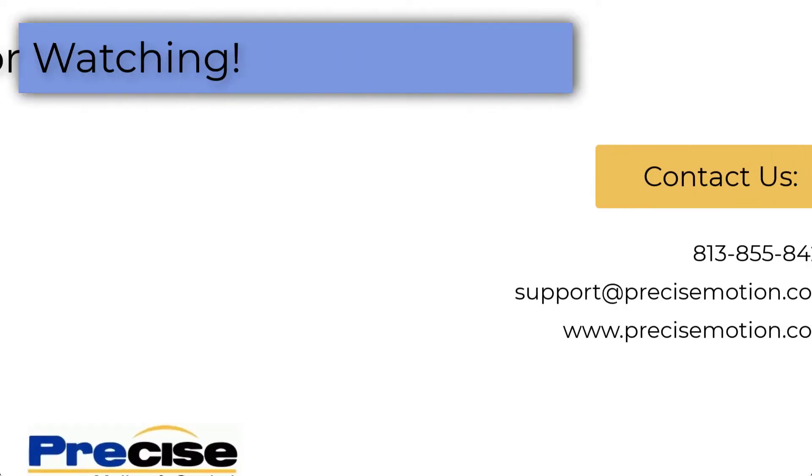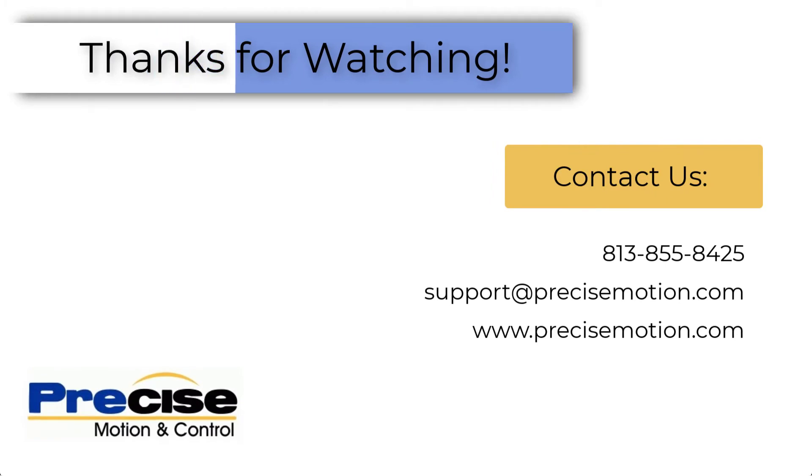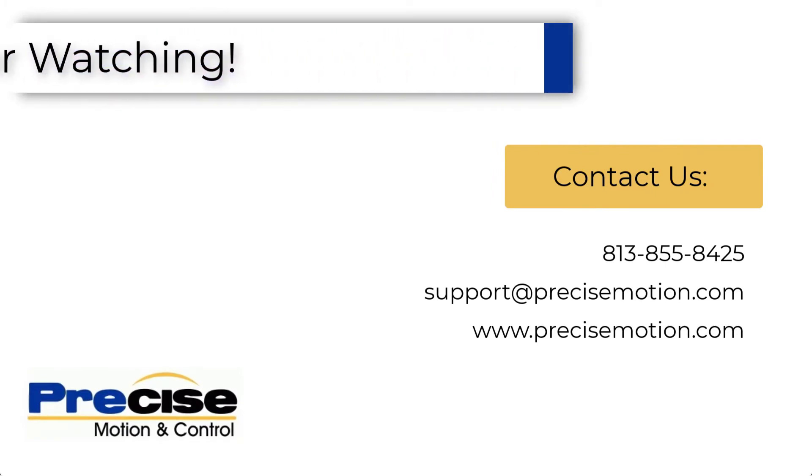Thank you for watching. Please contact us if you have any further questions or if you are interested in implementing Cicamia as a remote access solution.